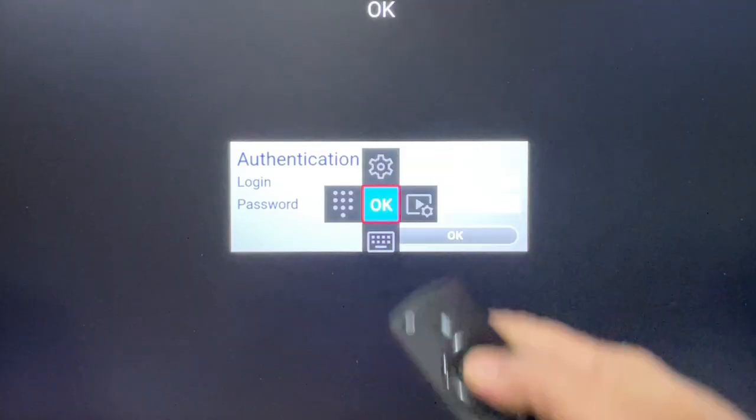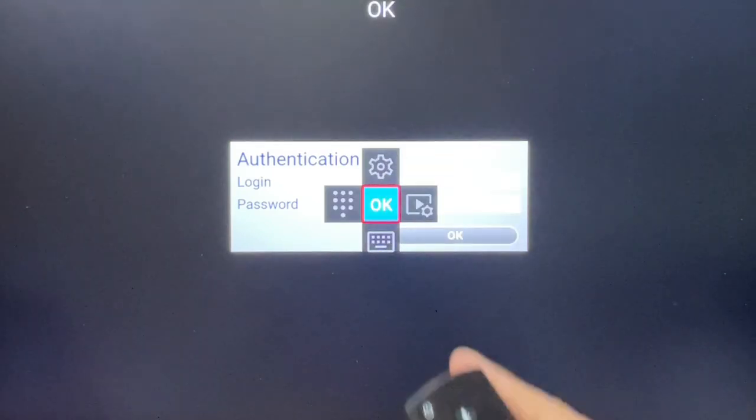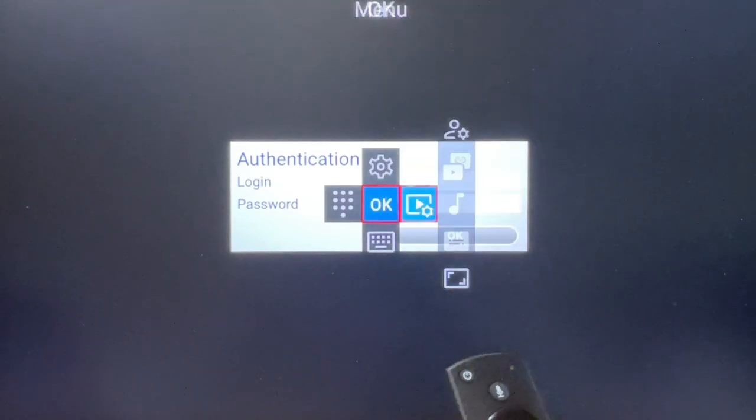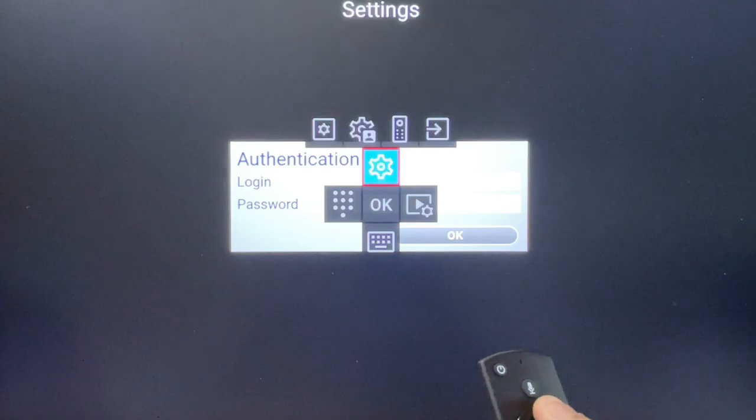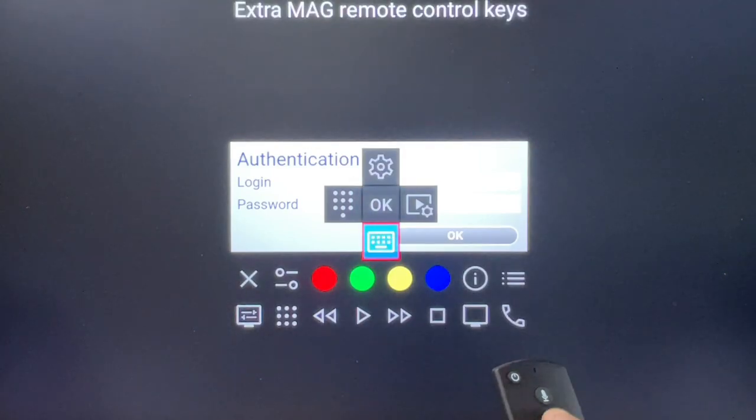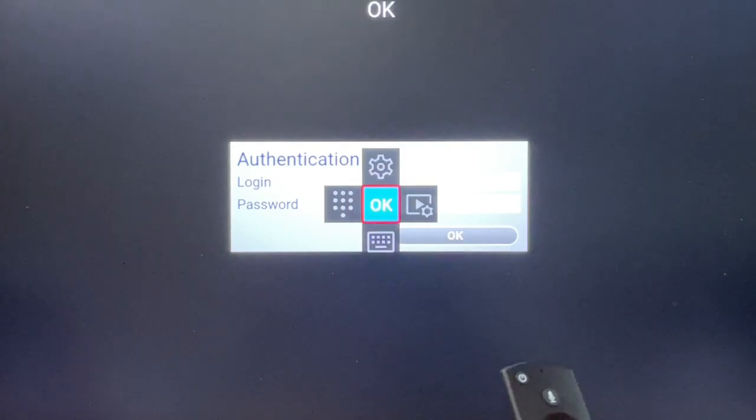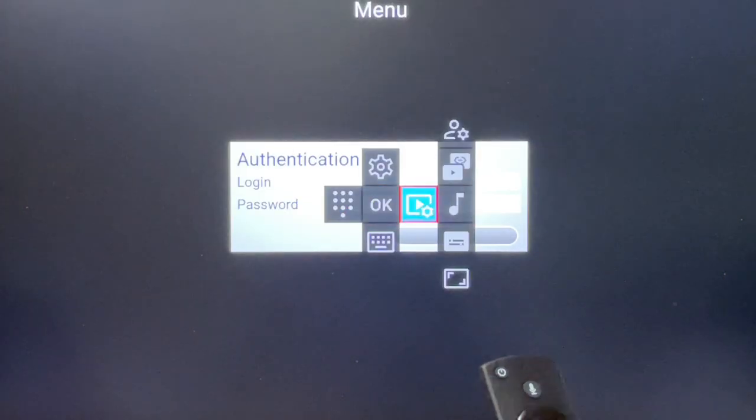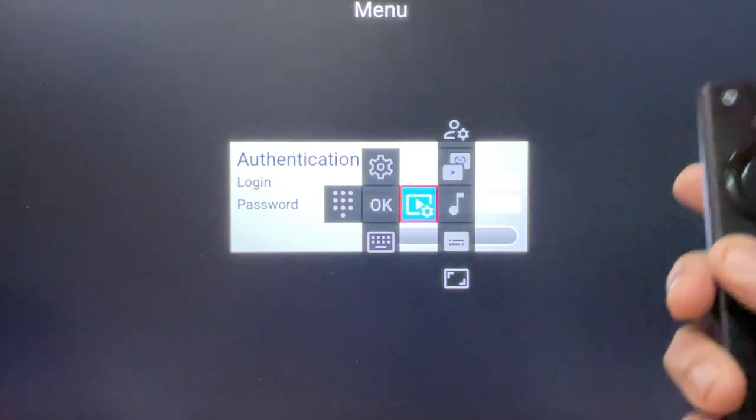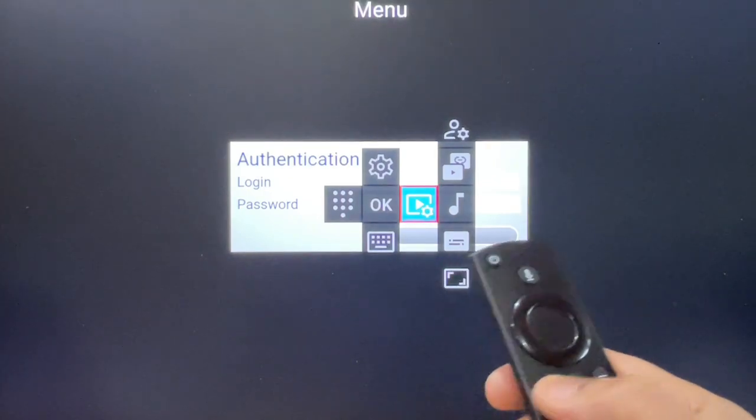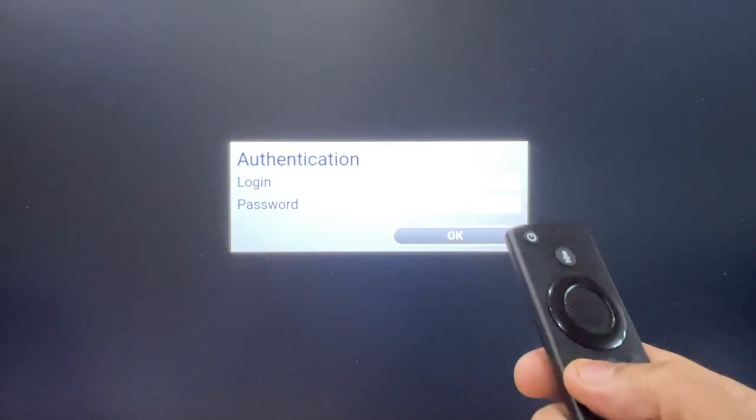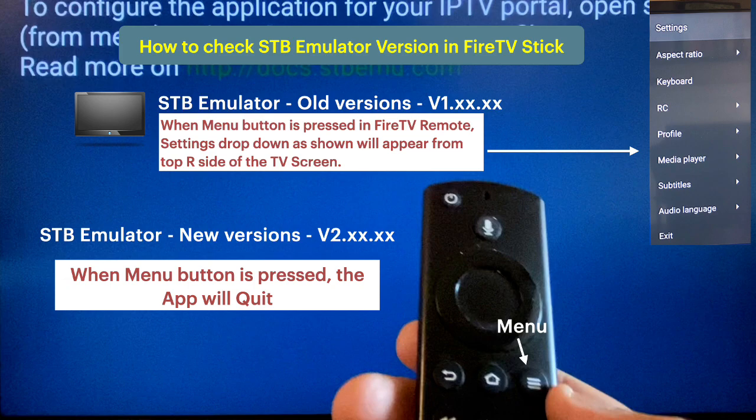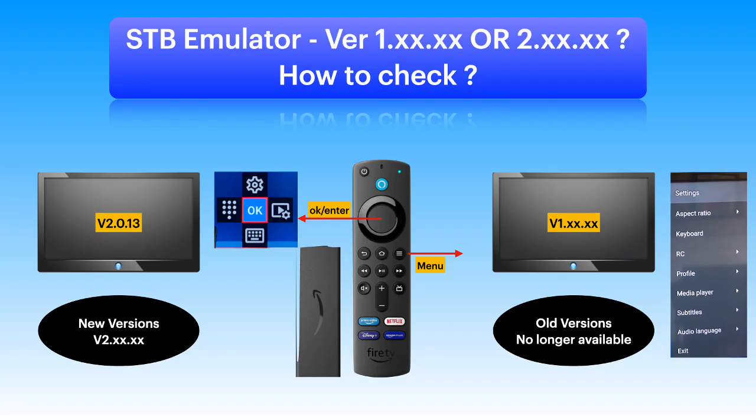Just a recap of how we can check which version of STB emulator you have in your Fire Stick. Older version is no longer available. Just in case there is a need to reinstall this app, only the new version will be available from Google Play Store.